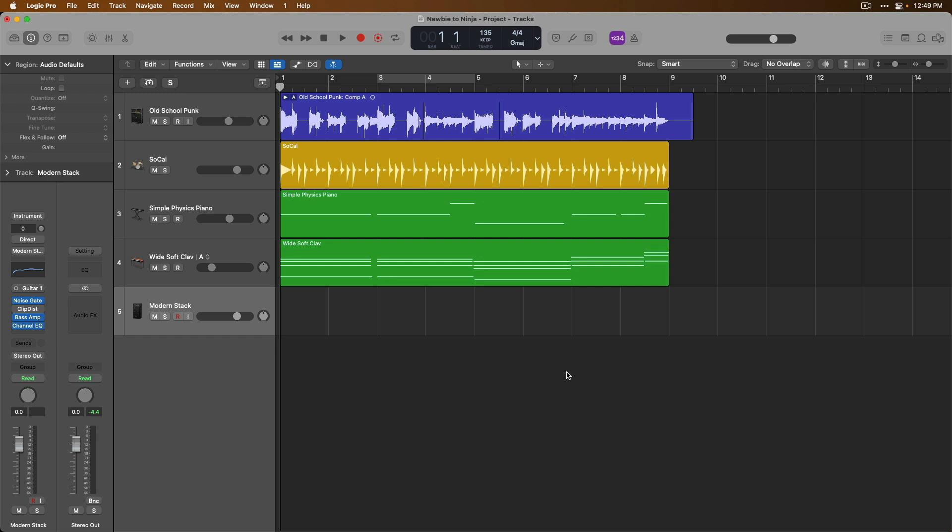Today, I want to walk you through the different recording modes that are available to you in Logic Pro so you can get exactly the recording and performance that you need for your projects. From cycle or loop record to quick punch in, auto punch and replace modes, Logic Pro will adapt recording to fit your needs.